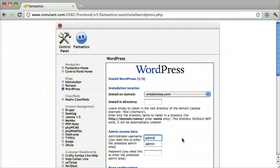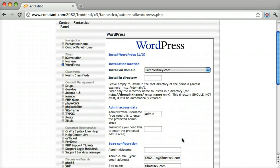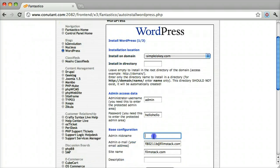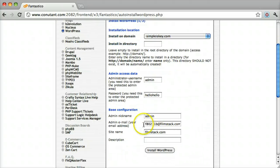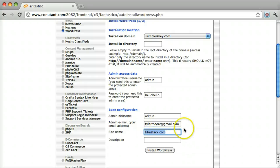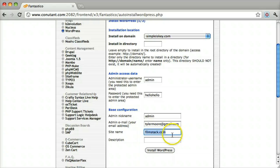It asks you for your username and password, and the administrator nickname. You just do admin. Email address: make sure to put your real email address in here because it's going to email you all the information.